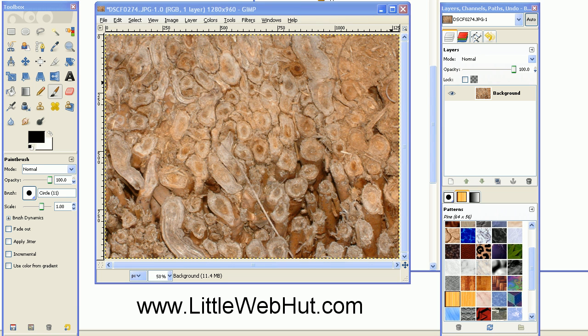In this video, I'll be demonstrating how to use GIMP to make a seamless repeating pattern. I have an image here that I'm going to be using.